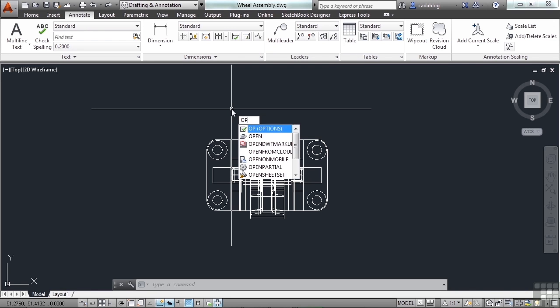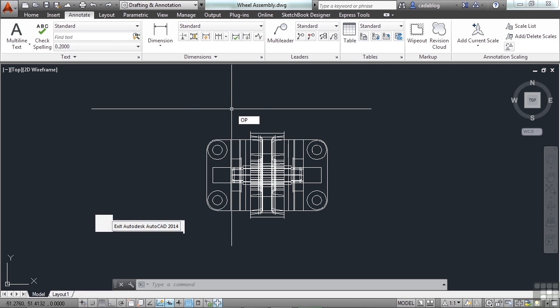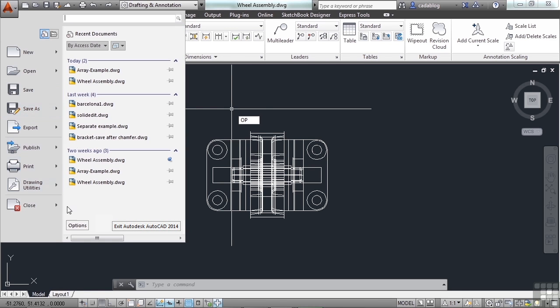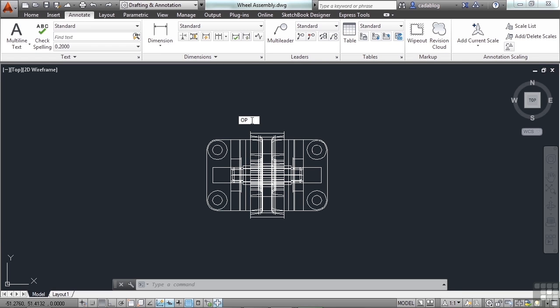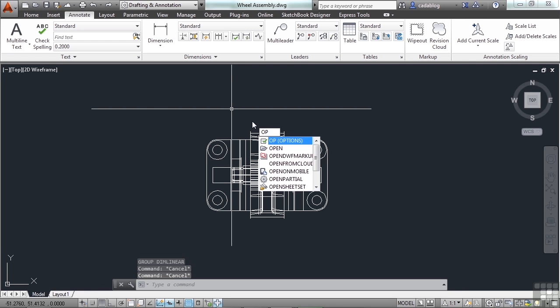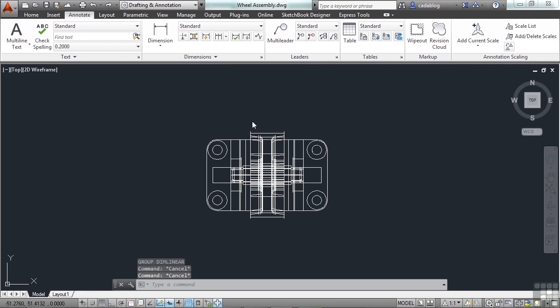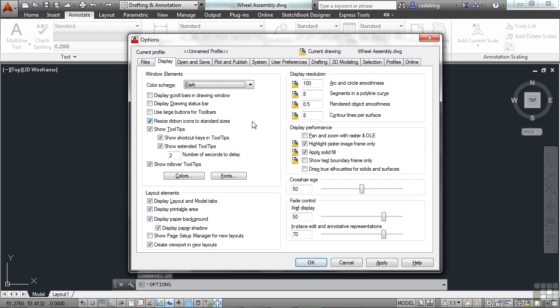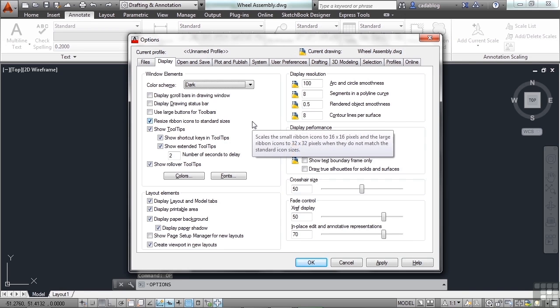Open up your options window. In previous sections, we went over to the application menu, clicked on options. You can do that all you want. Or you can just type in OP on the command line, and press enter. This will also bring up the options window.